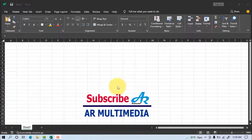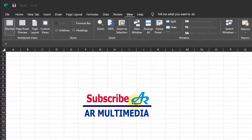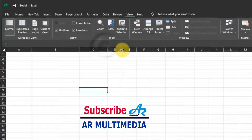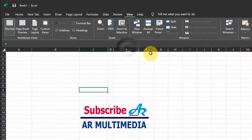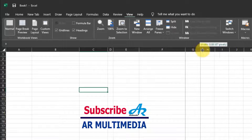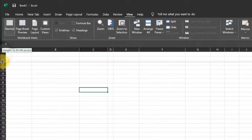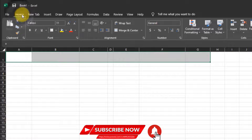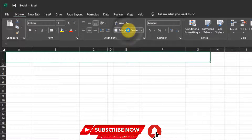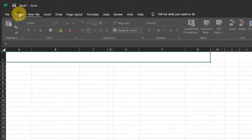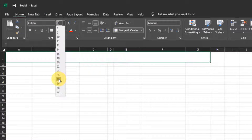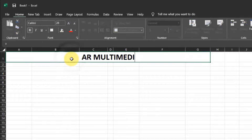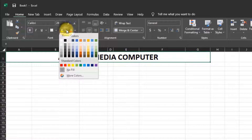First, we open Microsoft Excel. Now we increase or decrease the columns for writing. Increase the first row, select the columns, then go to Home and click Merge and Center. Set the font size to 28PT and font style to bold. Write your company name — AR Multimedia Computer — and select a fill color.